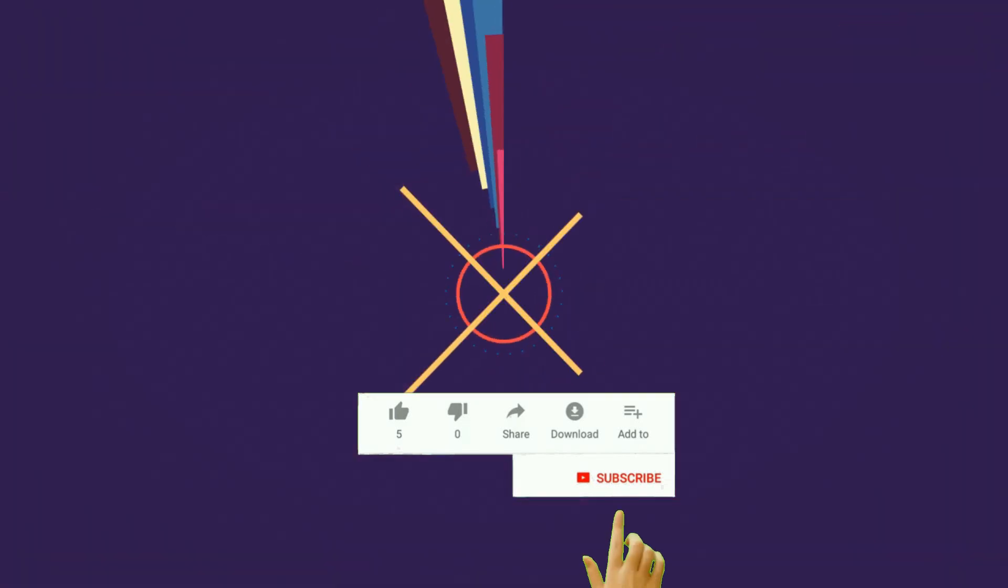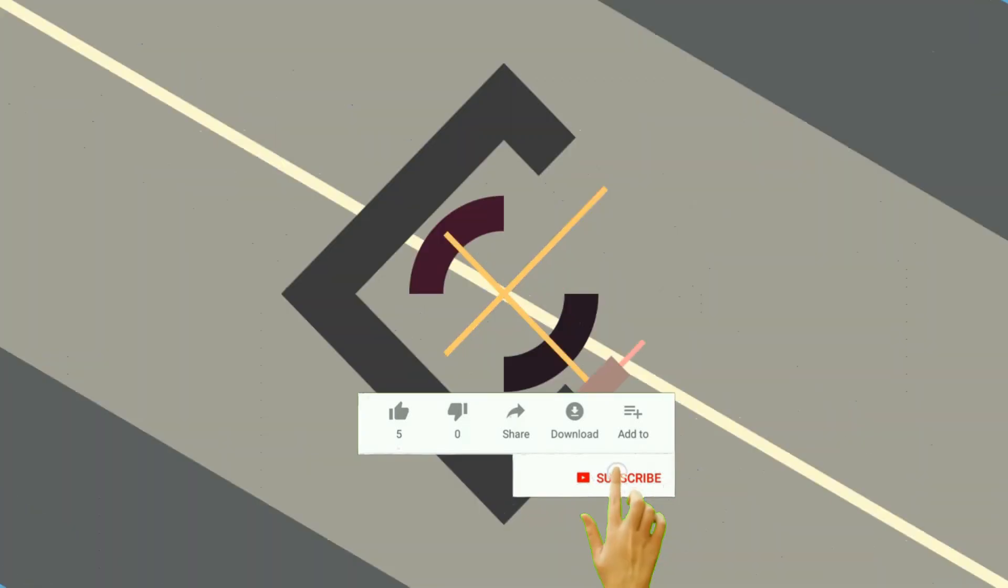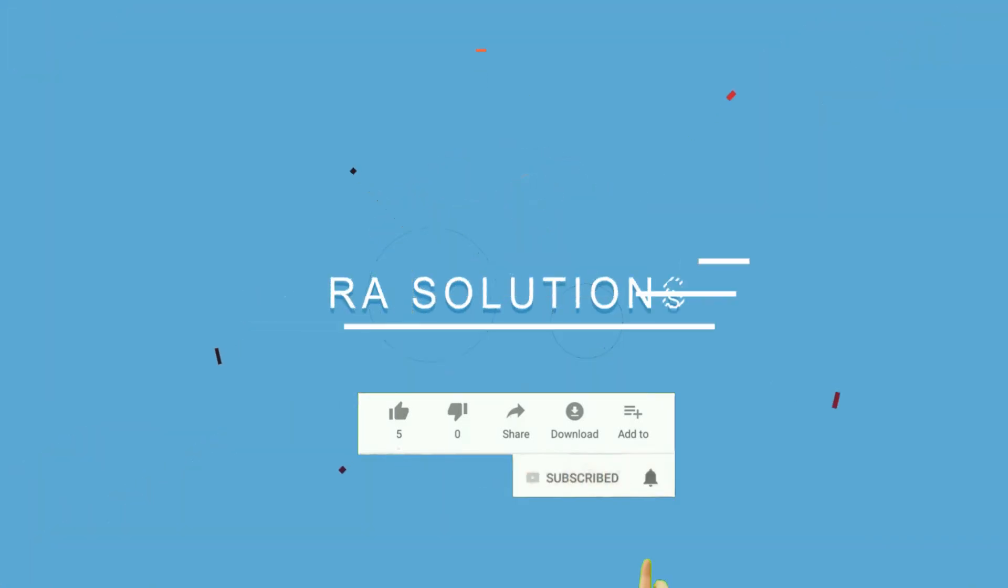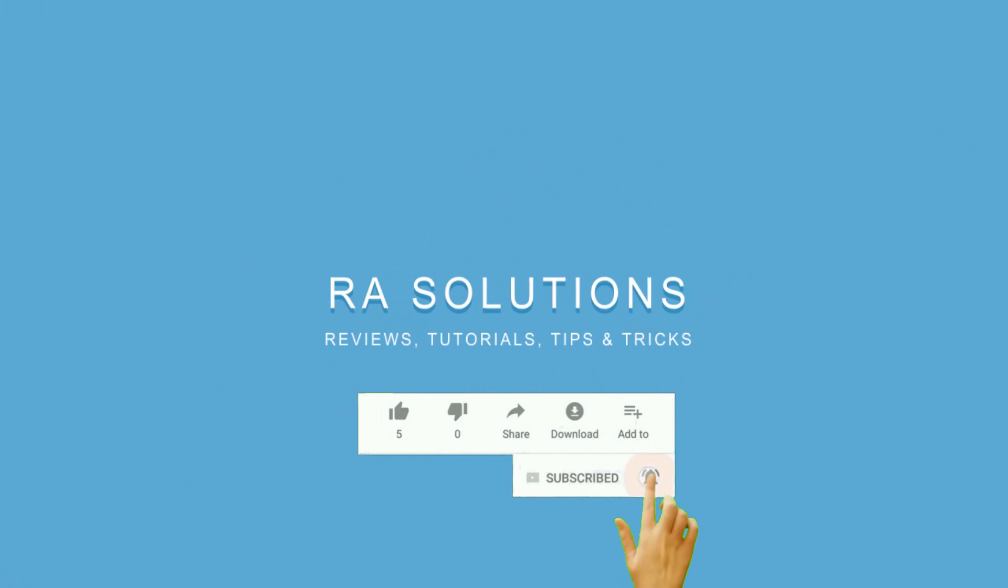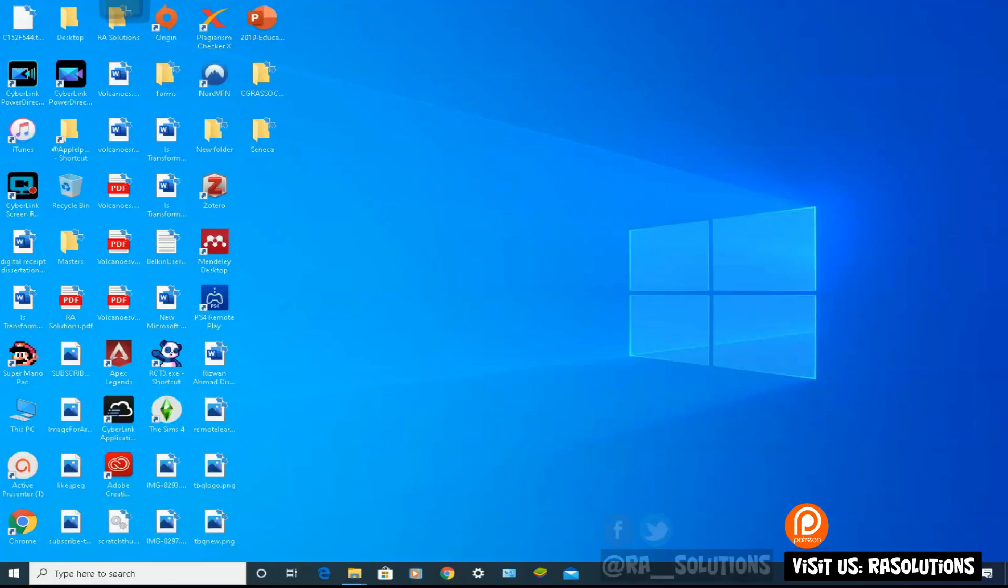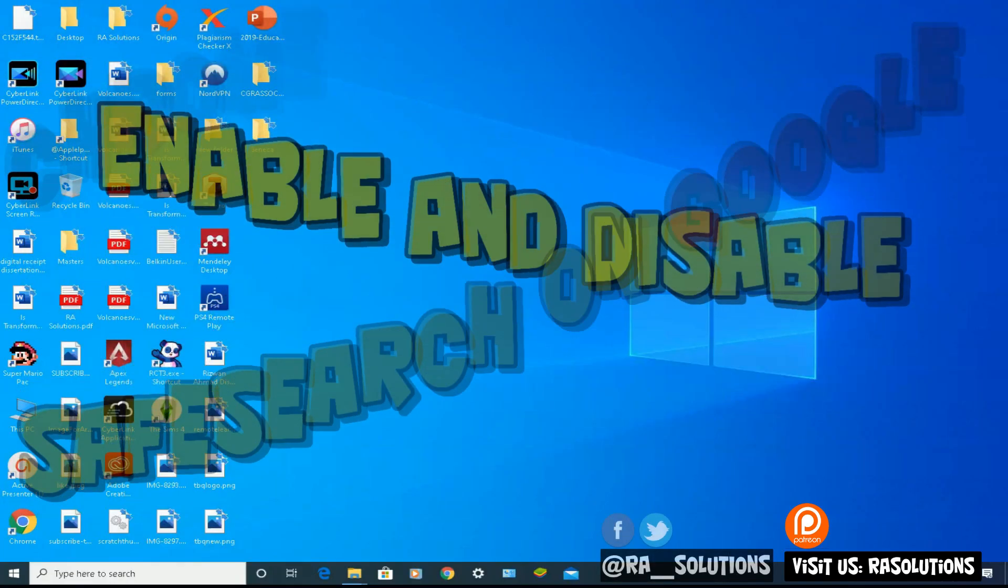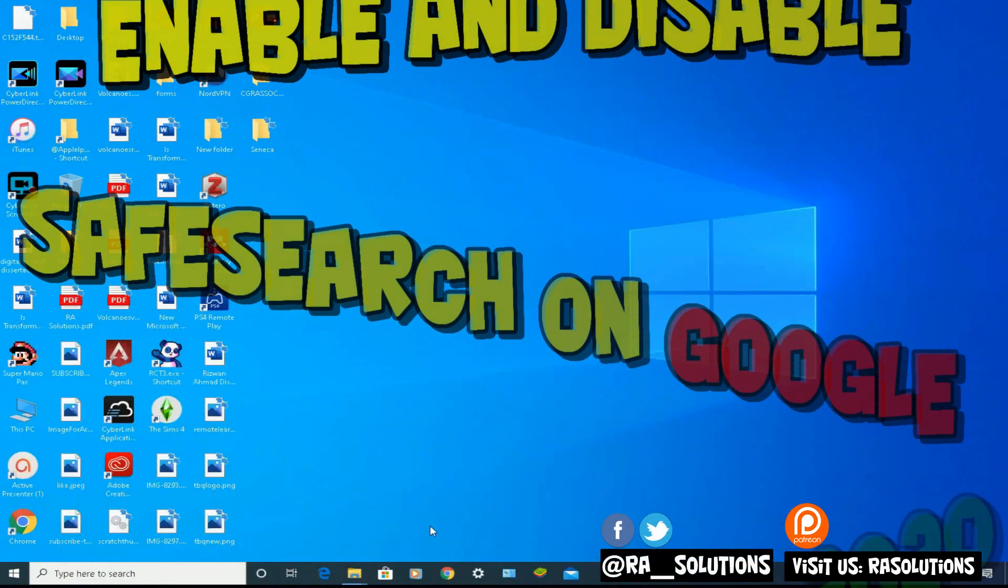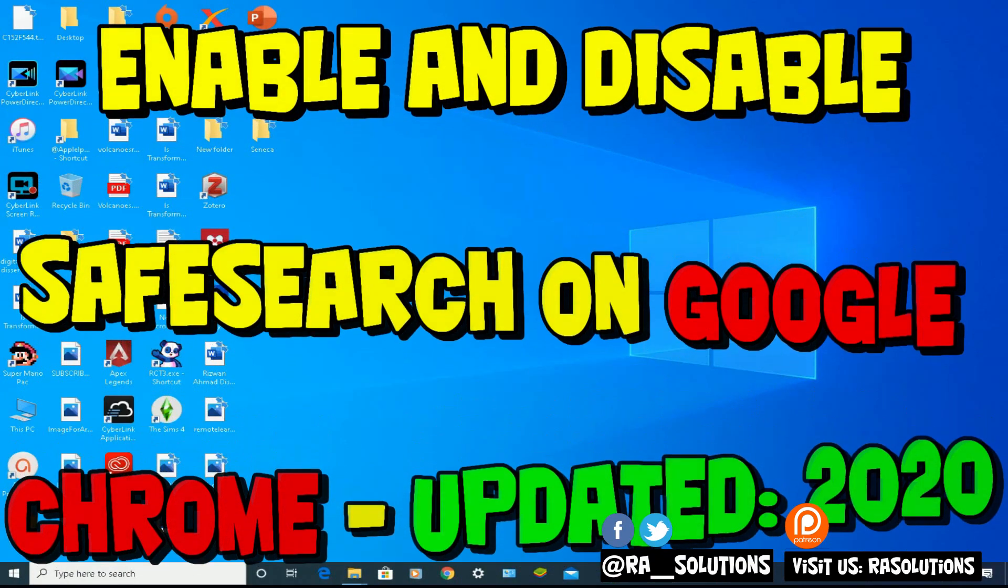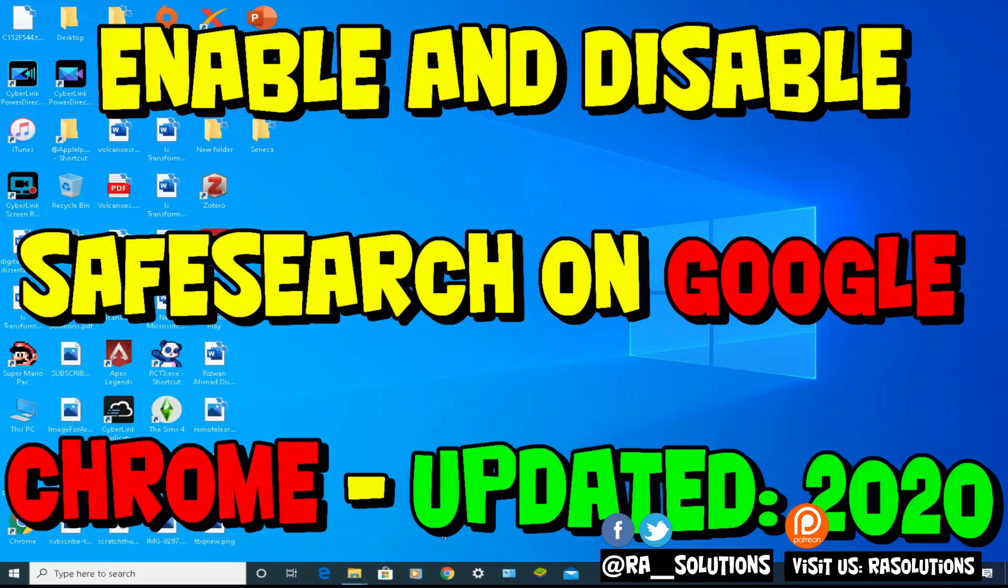Subscribe to RA Solutions by clicking on the subscribe button and clicking on the bell icon to receive notifications. Hello there, welcome to another video about RA Solutions. In this one, I'm going to be showing you...